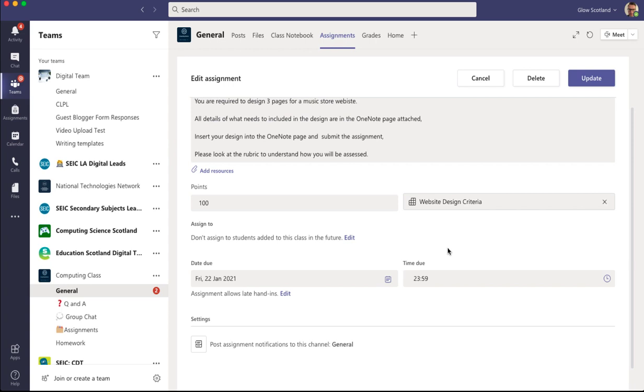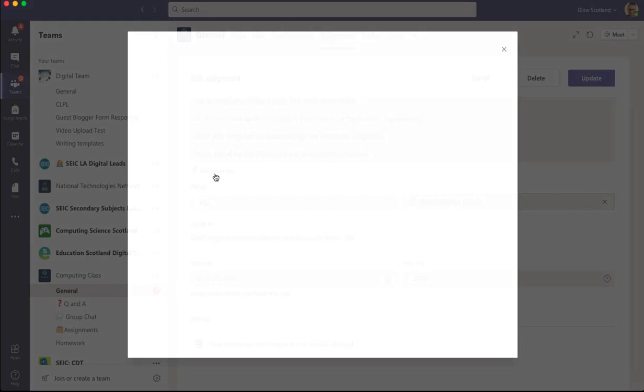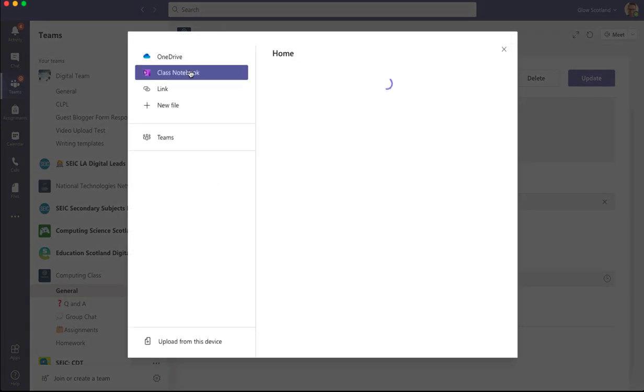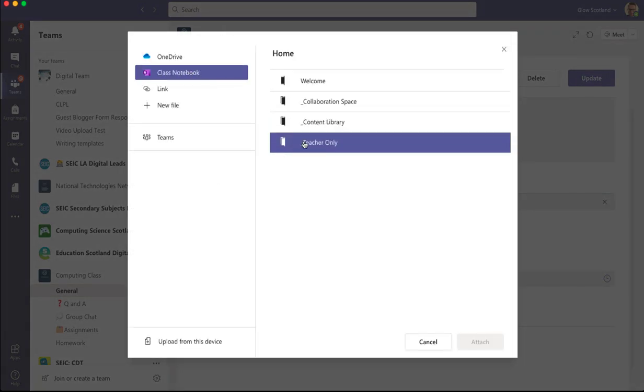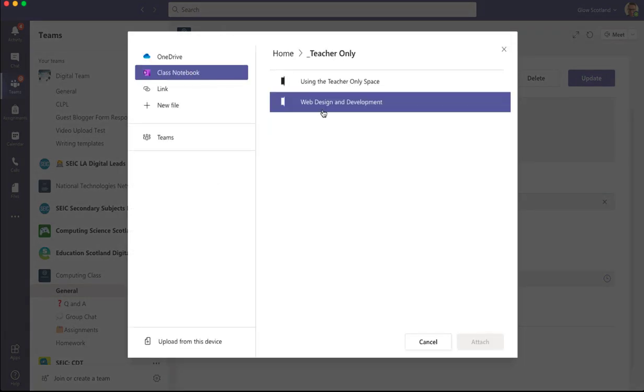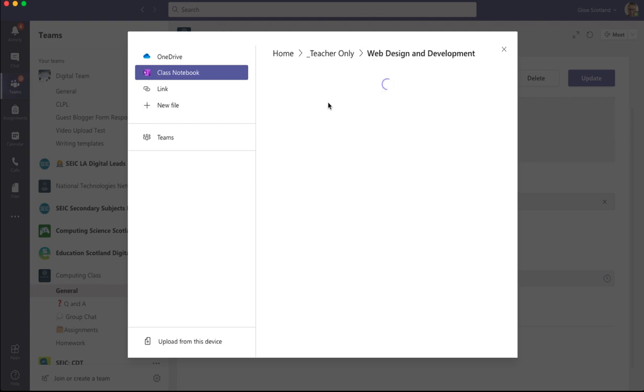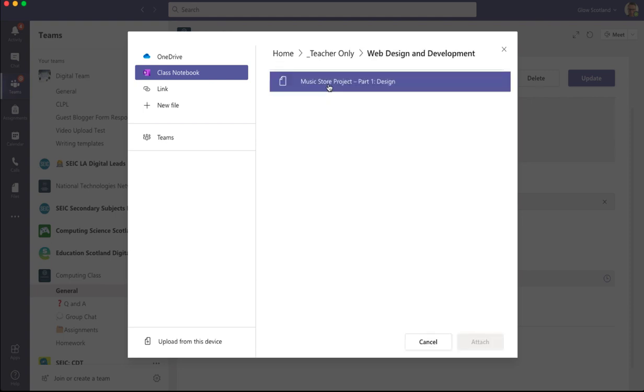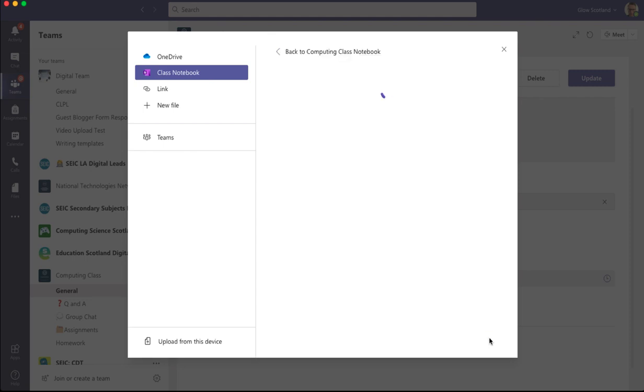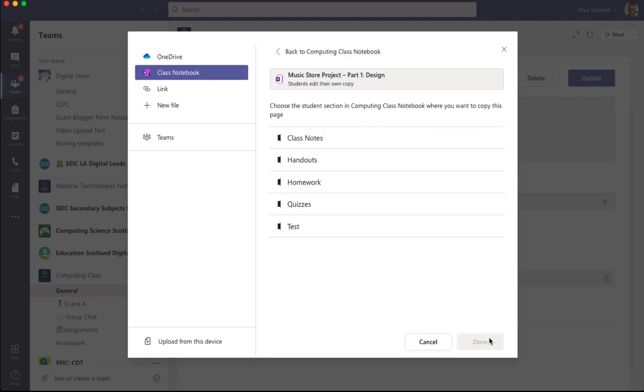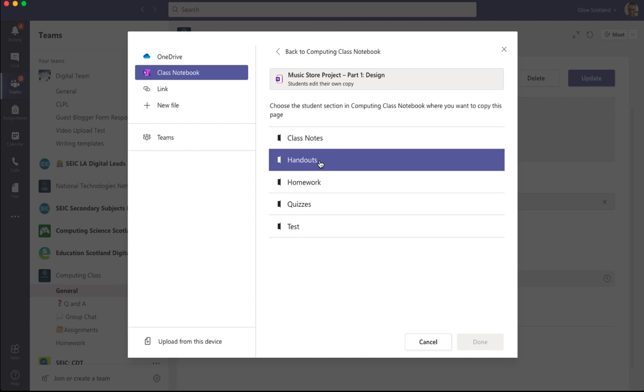What I want to do is add the OneNote page that I'd ask the students to fill in. So I'm going to press add resources. I've got a page in my teacher section, web design and development, and music store project part one. I'm going to attach that. I'm going to put it into the handouts folder of my students notebooks.